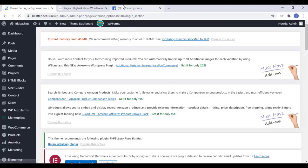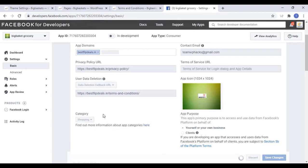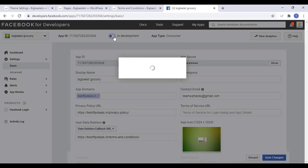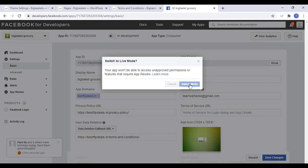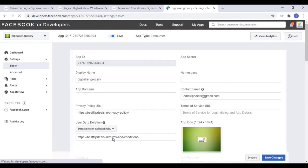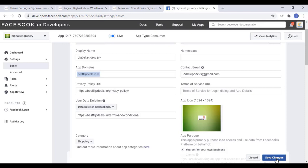Once you finish that, add the age restriction and terms and conditions or something similar. Now click on Publish App to switch the mode. Our app is now ready for login and customers can now log in with their Facebook account on our website.